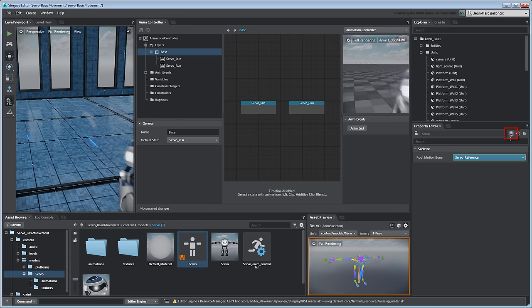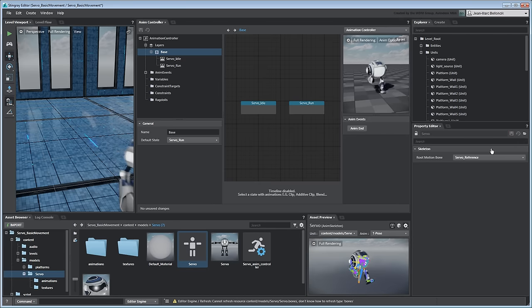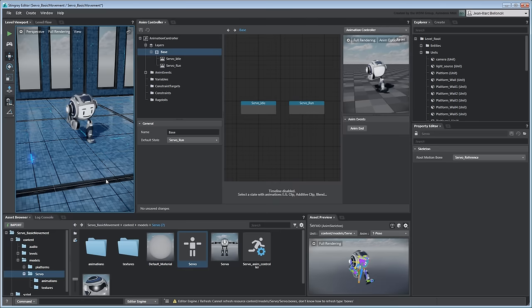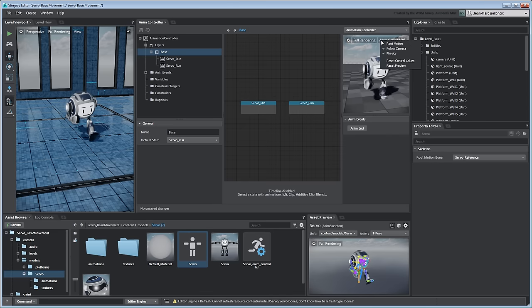Save your changes. Now, Servo runs in place. Note that you can toggle this root motion in the Animation Controller's preview.